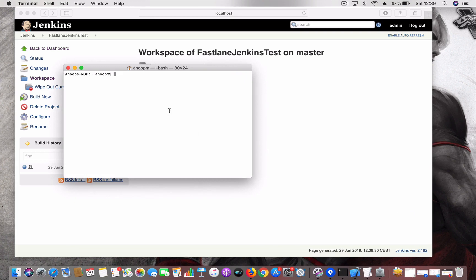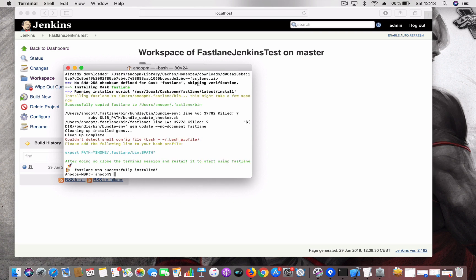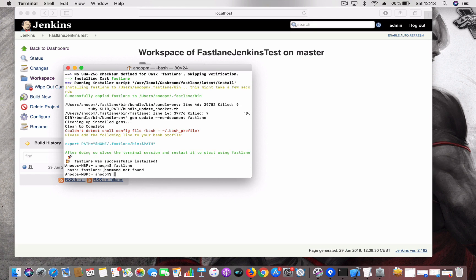I'm going to use Homebrew to install Fastlane: 'brew cask install fastlane'. This will take a bit of time. Now you can see Fastlane is successfully installed. You can see a message saying 'could not detect shell config' — this is required for the command line to identify the Fastlane command. If you type 'fastlane' now, you'll see 'fastlane: command not found', so we need to add the path to the bash_profile file.